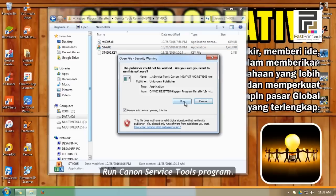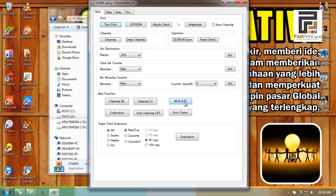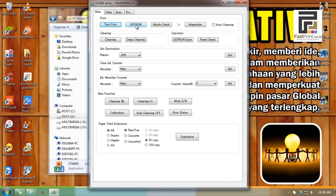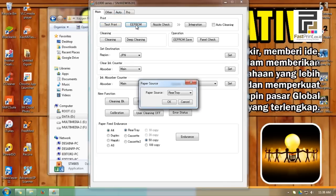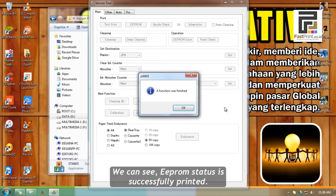Run Canon Service Tools program and print EPROM status before the reset process. We can see EPROM status is successfully printed.